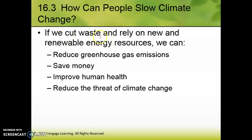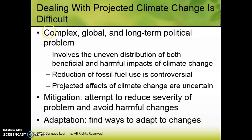If we cut waste and rely on new renewable energy resources, we can do all the things listed on the screen. One of the frustrating parts of environmental science is that it seems like we have a never-ending list of issues that we're constantly fighting. One of the promising things is that a lot of those things are fixed with the same solution — if we cut waste and switch to renewable energy resources, so many of these issues resolve themselves. But it's a very complex, long-term political problem because it involves some haves and some have-nots.